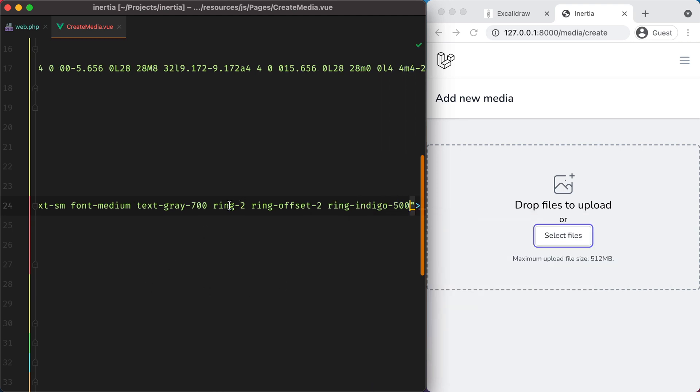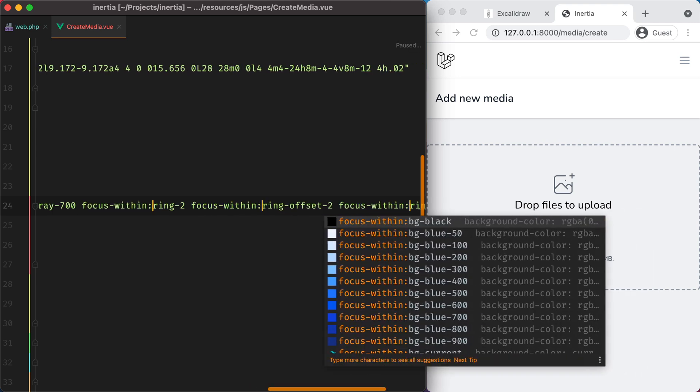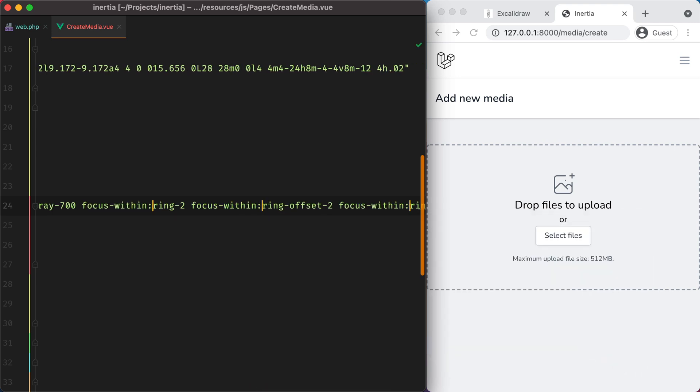And to apply these on focus, we can do focus within. And now if I click it, here it is.